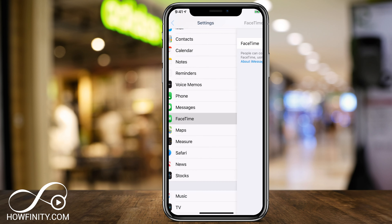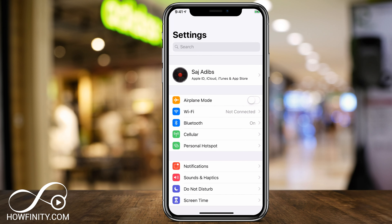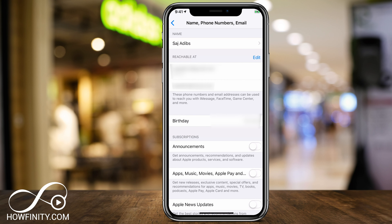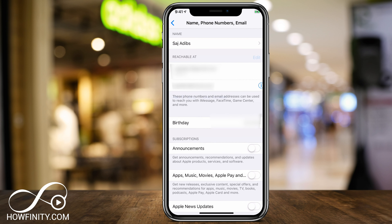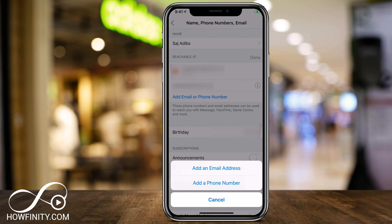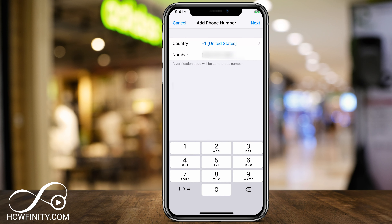So now that they're turned off, I'm going to slide all the way back to the top, click my name, and then click name, phone number, and email. Now on this page it says reachable at, and my phone number is no longer here. I could press edit, and then I should have an option to add email or phone number. Press that, then say add phone number, and now you can type in the new number and the country code here. When you're done, press next on top.